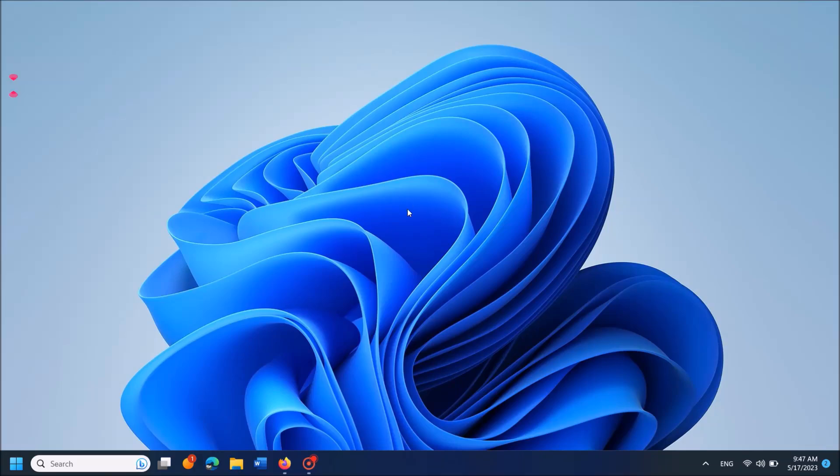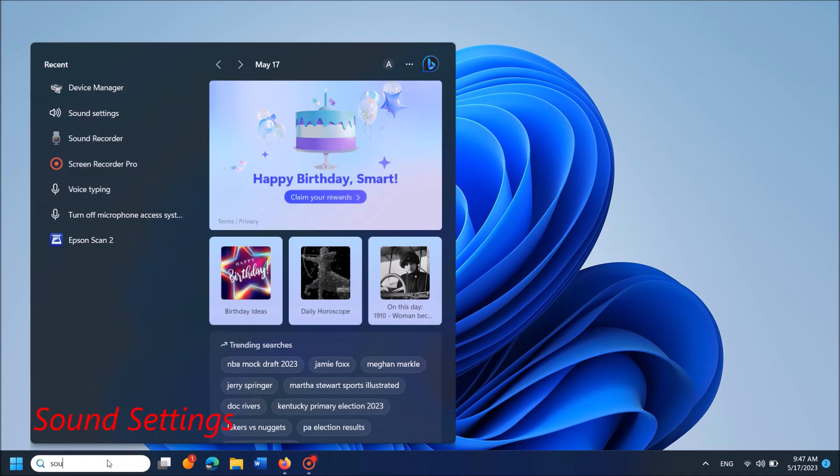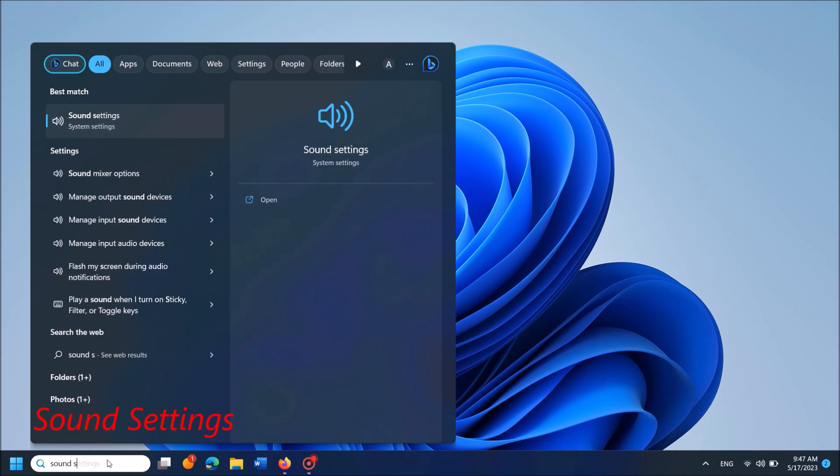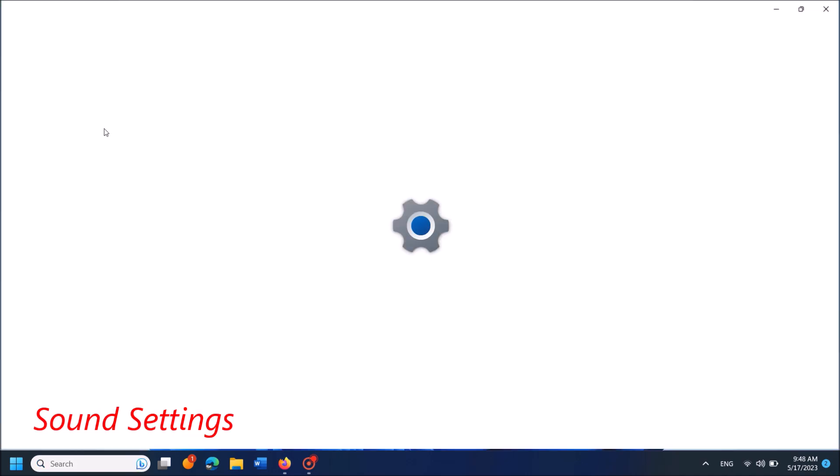To fix low volume of your microphone in Windows 11, here are two methods. Method one: Type in the search box 'sound settings' as you can see on the screen, and then open the first result.